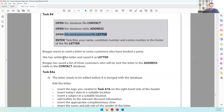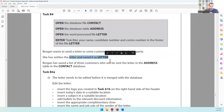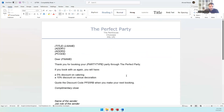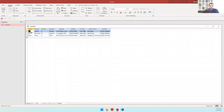Brogan wants to send a letter to some customers who have booked a party. She has written the letter and saved it as 'letter.' Brogan has a list of three customers who will be sent a letter — their details are in the address table in the contact database.